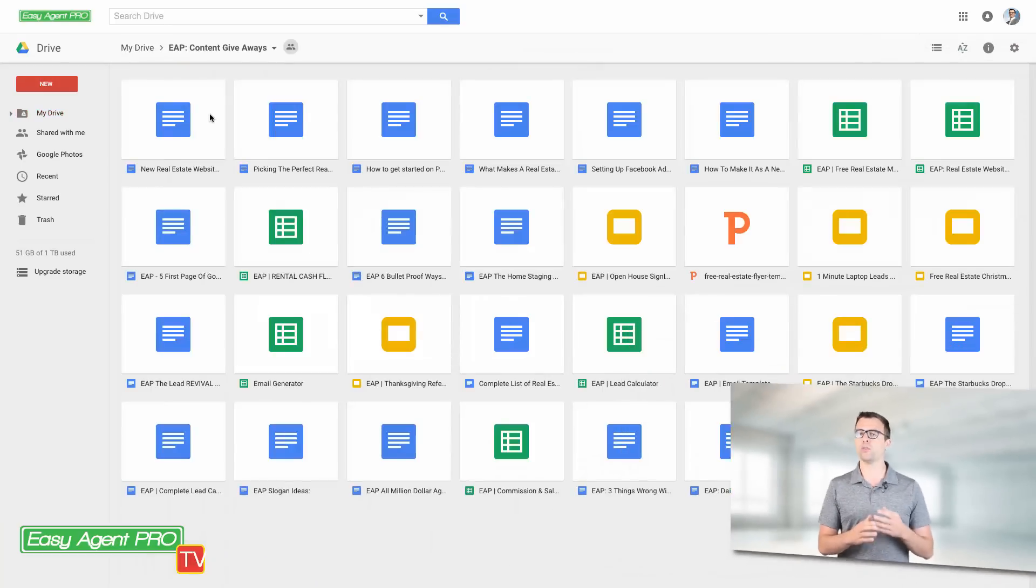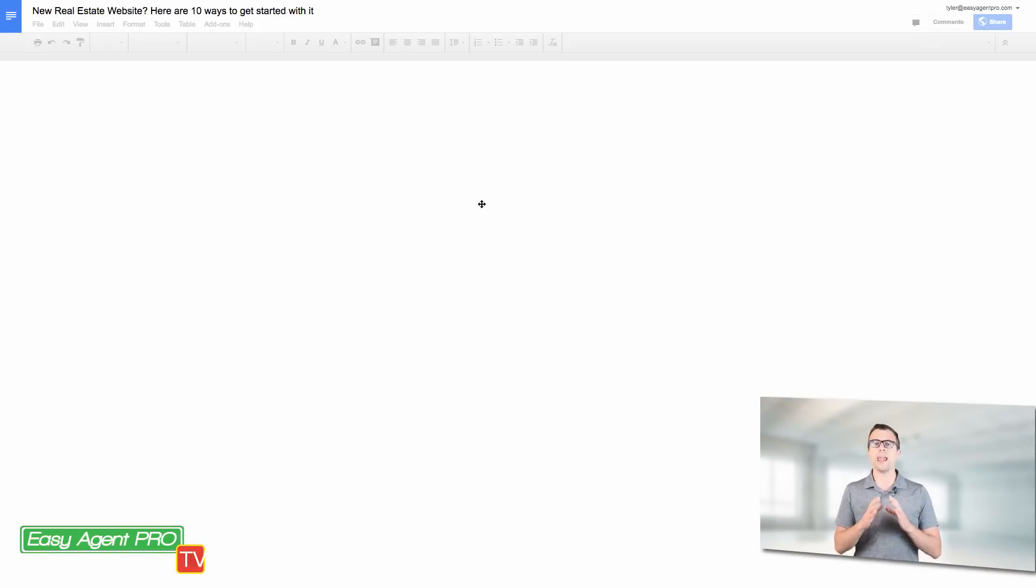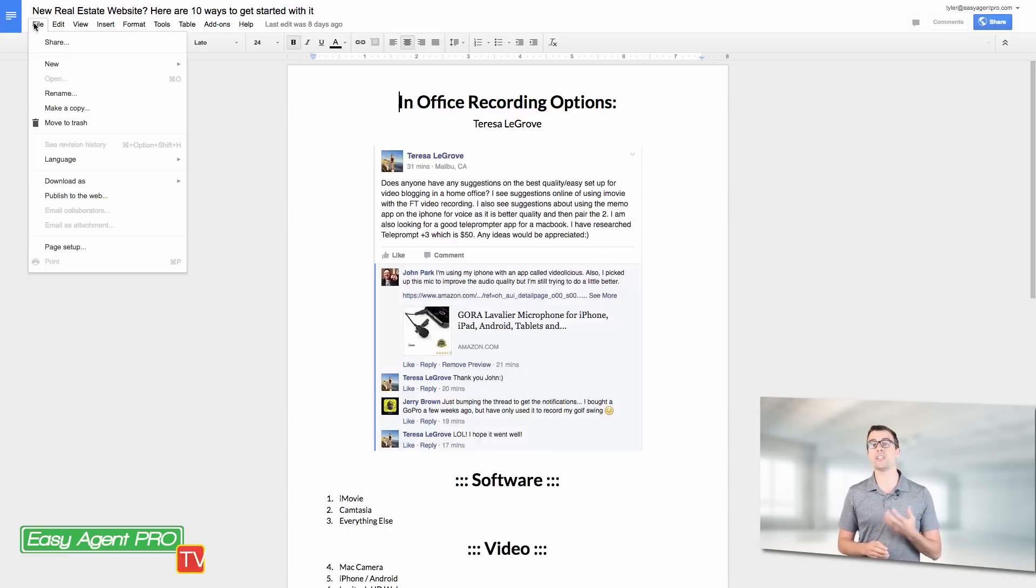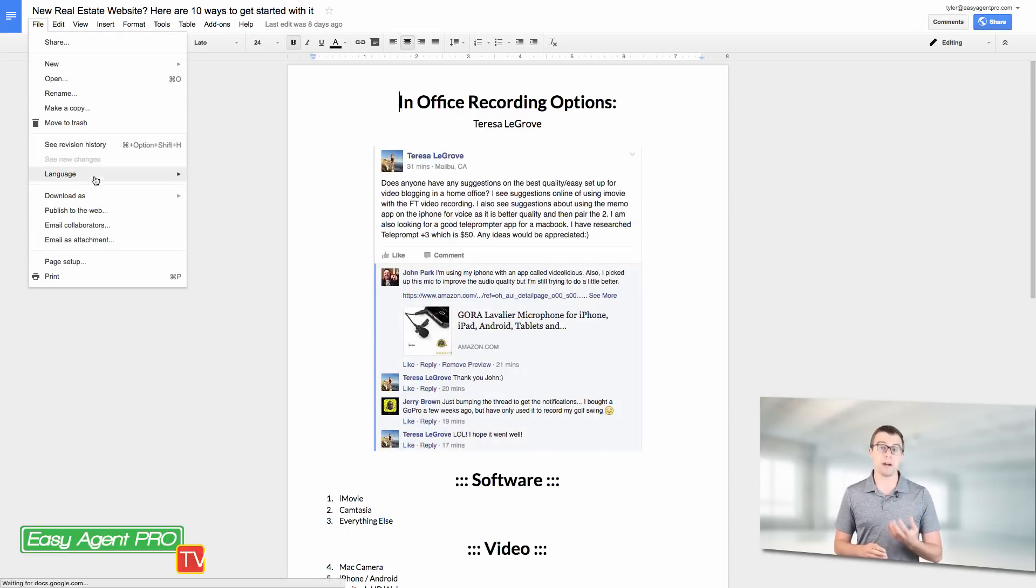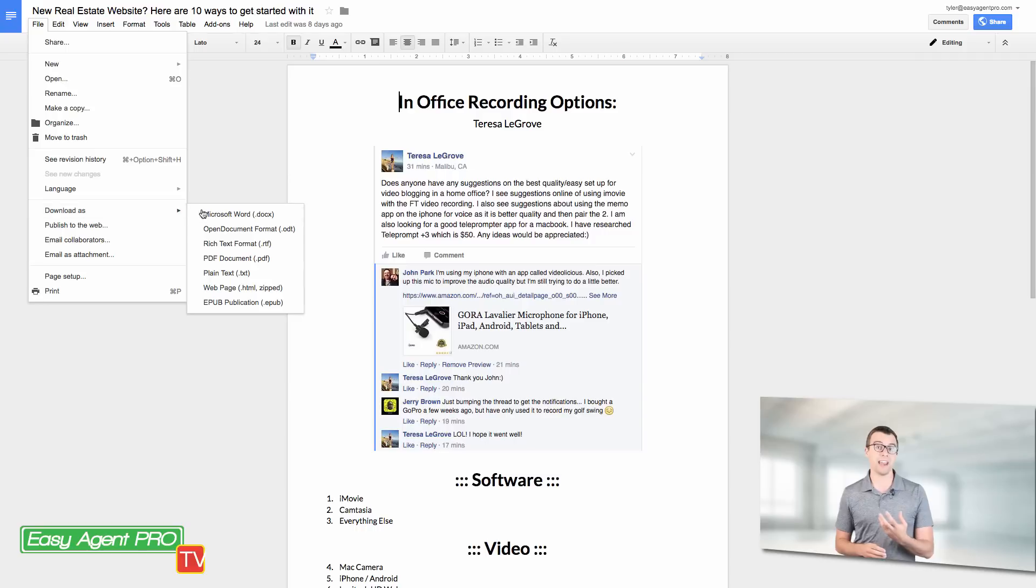So step one, what we're going to do is we're actually going to go to Microsoft Word, Google Docs, whatever, and download this thing as a PDF. As you can see I just downloaded my giveaway as a PDF, then I'm going to head over to Canva.